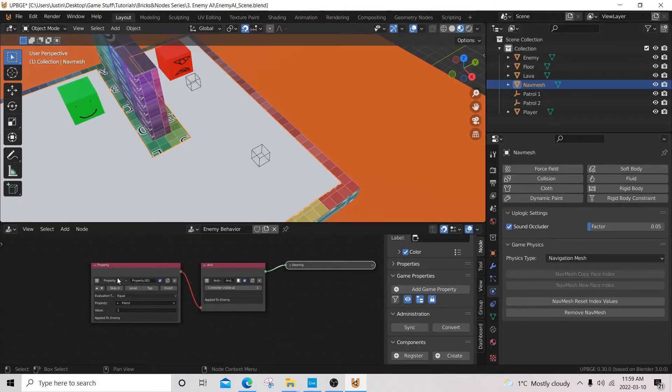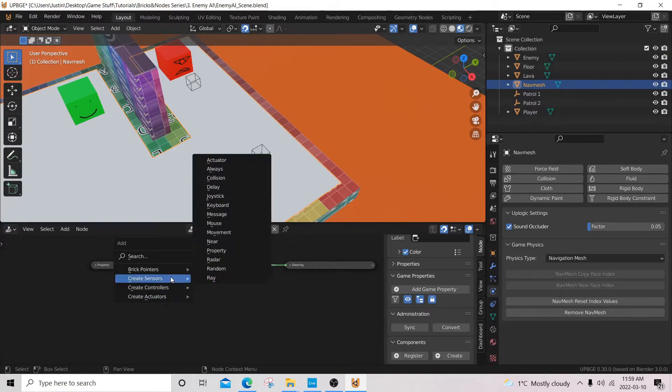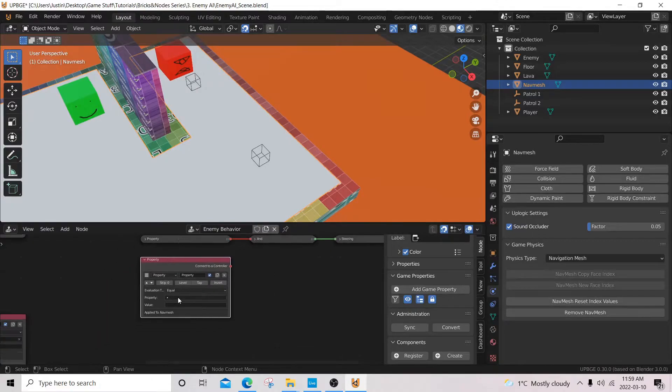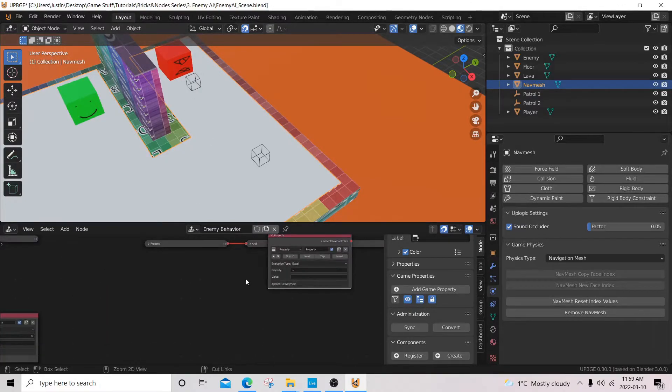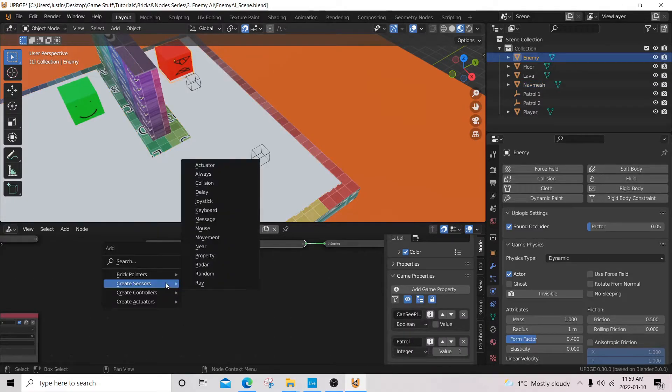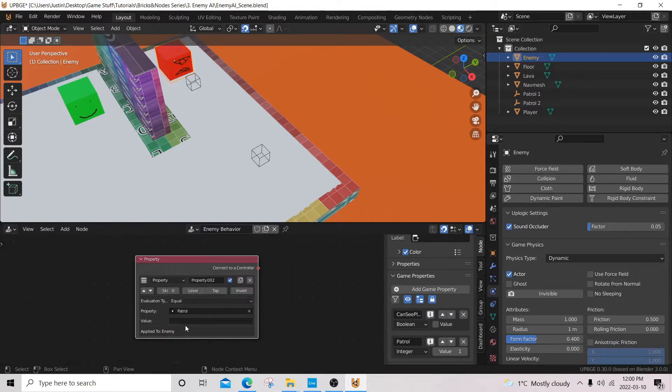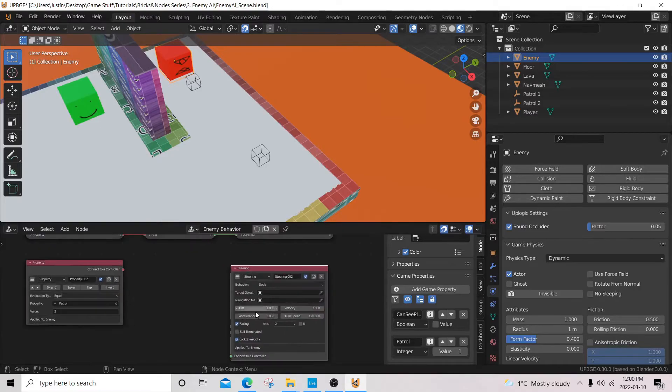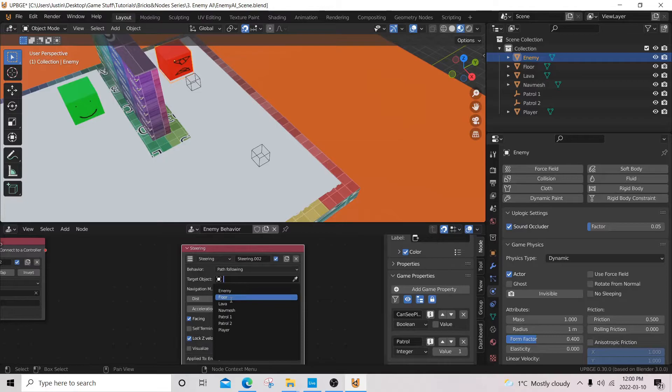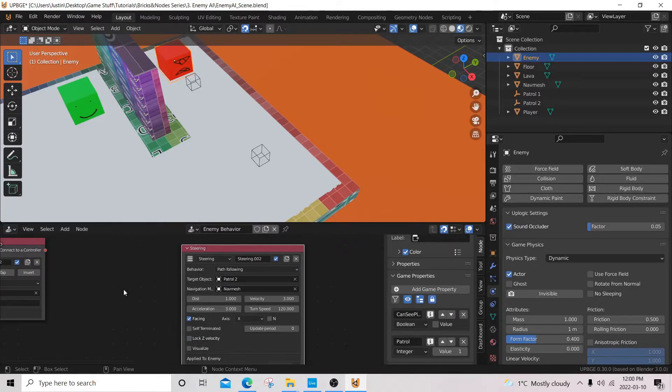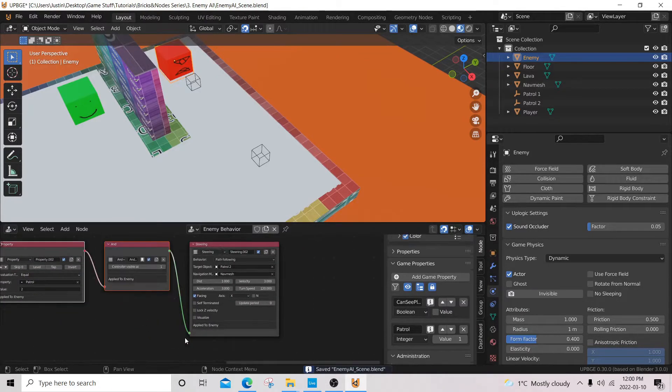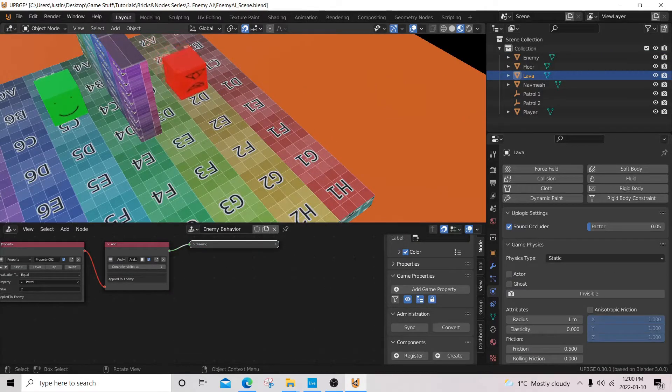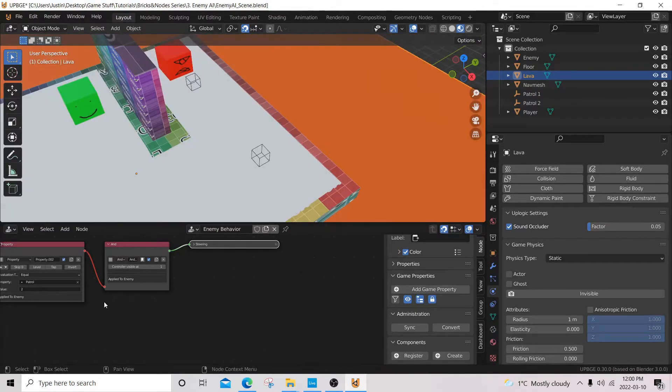Now that these rules are in place, let's add another property. Make sure our enemy is selected. Add game property here and we're going to call it patrol. We're going to give it an integer value and it's going to start at 1. Now we're going to add two empty objects and we'll make them cubes. We'll move it over here. We'll call this one patrol 2. I'm going to make it a little bit smaller. I'm going to give it a collision type static. I'm going to make it a ghost so our enemy will go right through it. And collision bounds, I'm going to enable box. Now I'm going to copy and paste this one here. I'm going to call this one patrol 1.